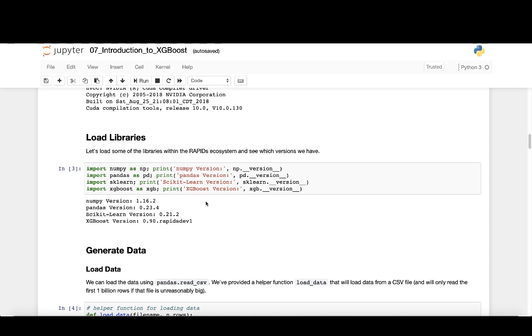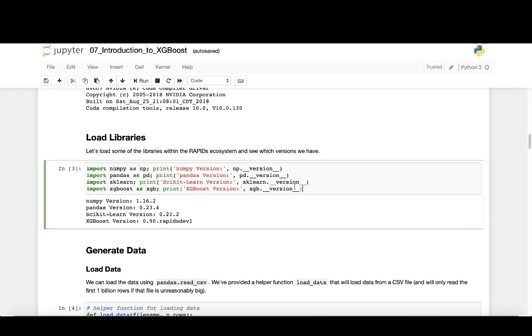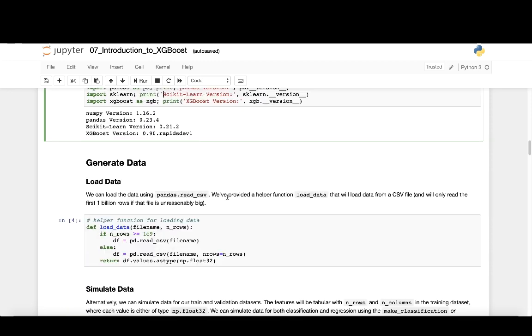With a better understanding of XGBoost, let's get started with a practical application. First, we'll load NumPy, Pandas, and XGBoost. These are all available as open source.